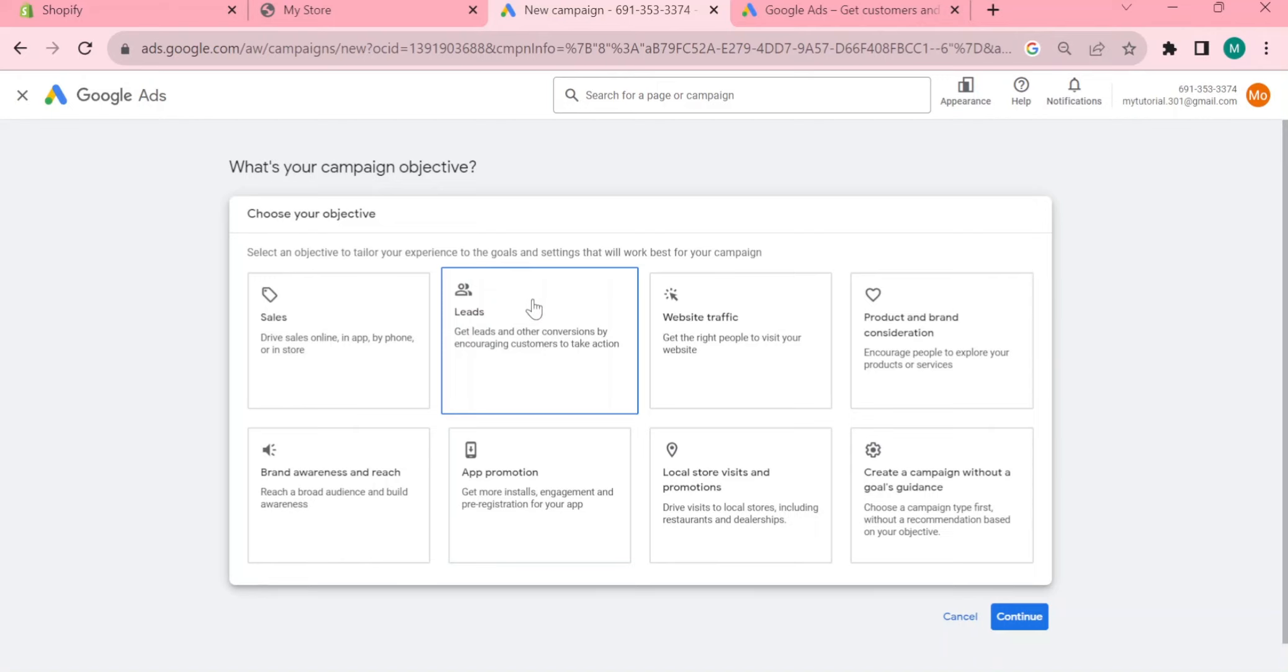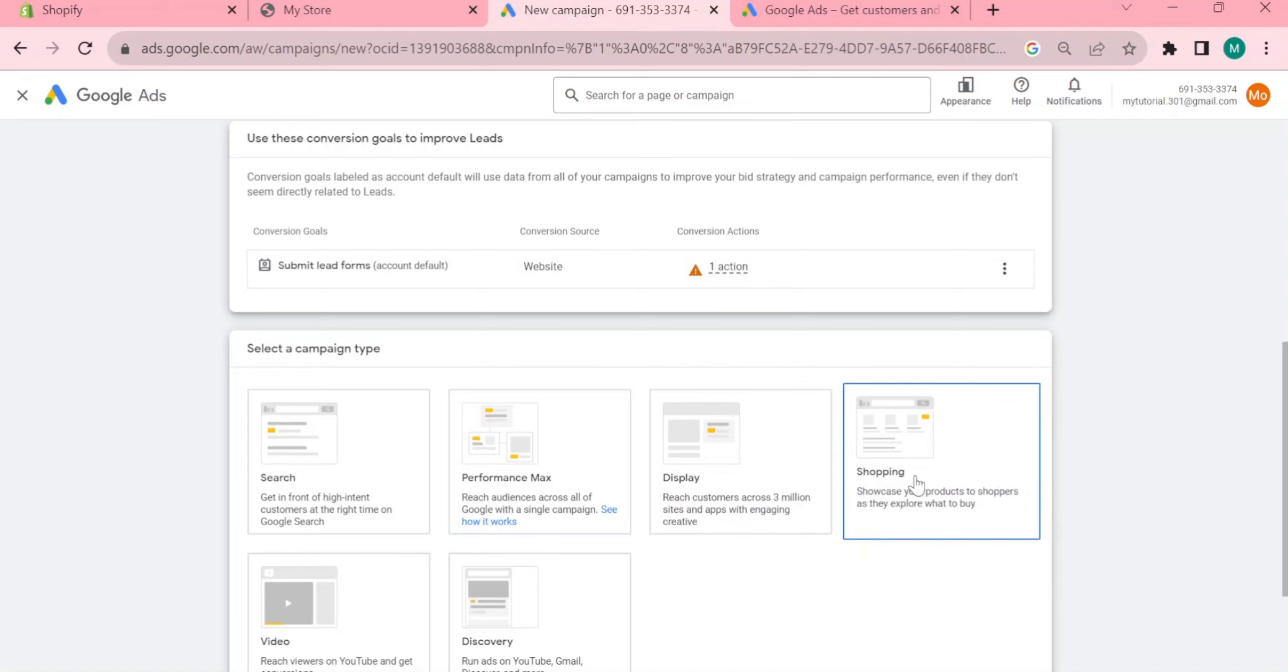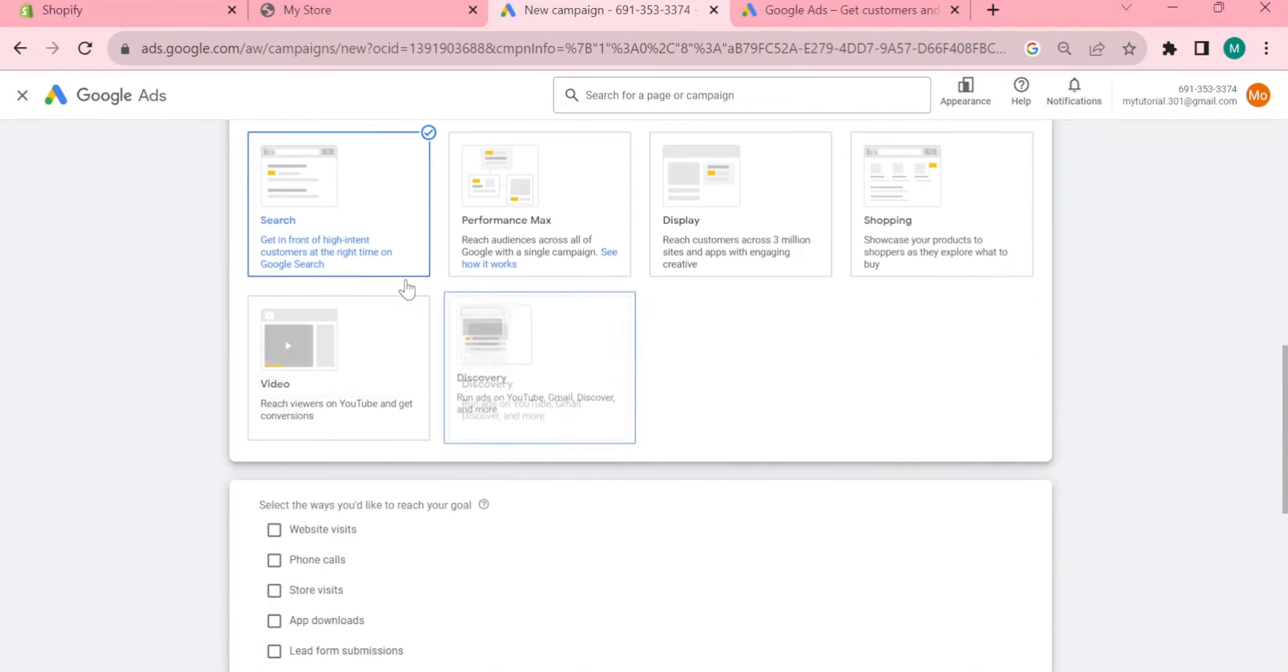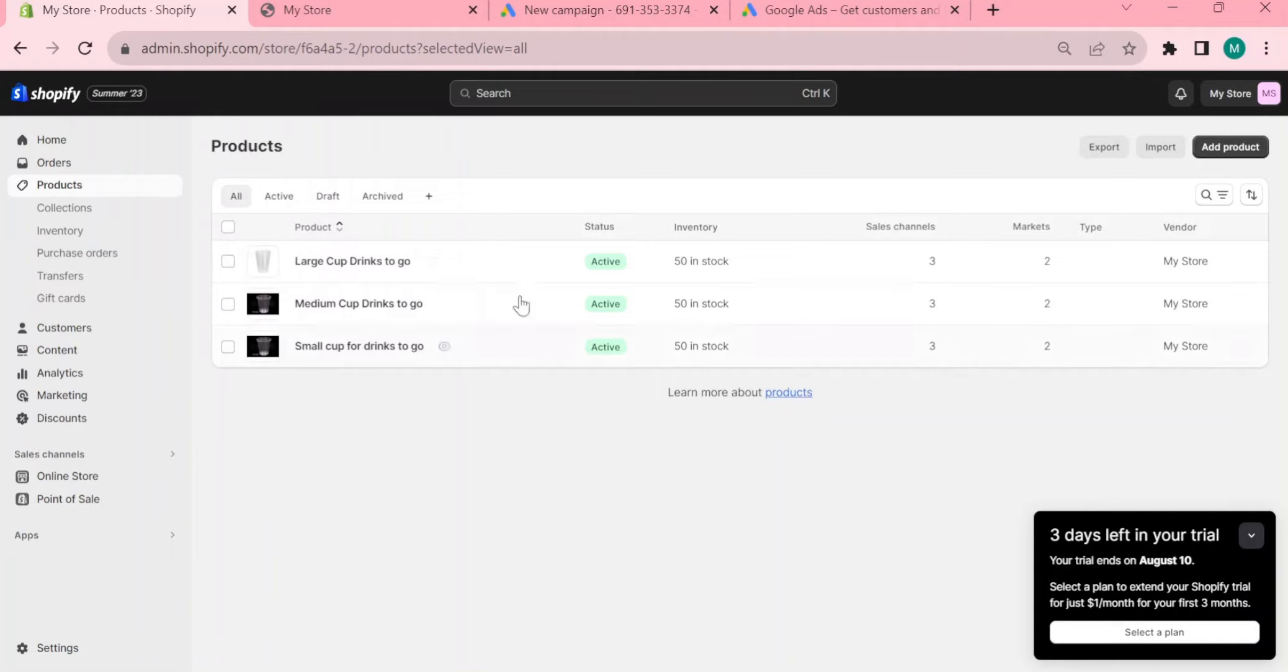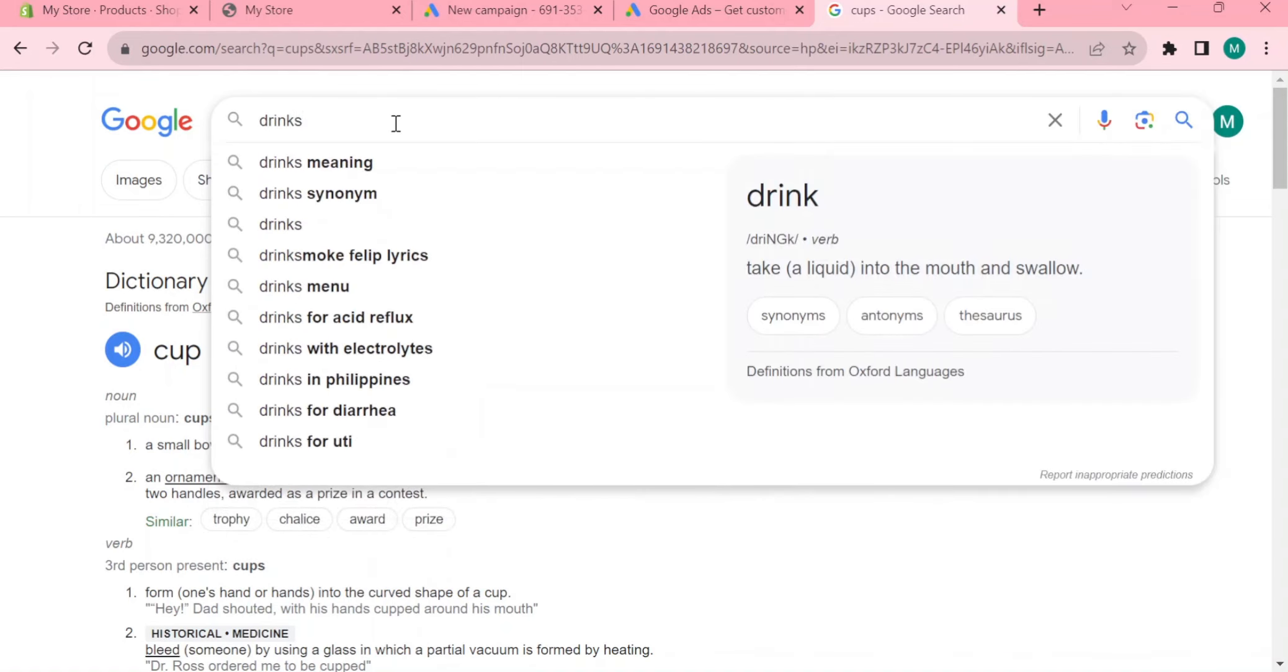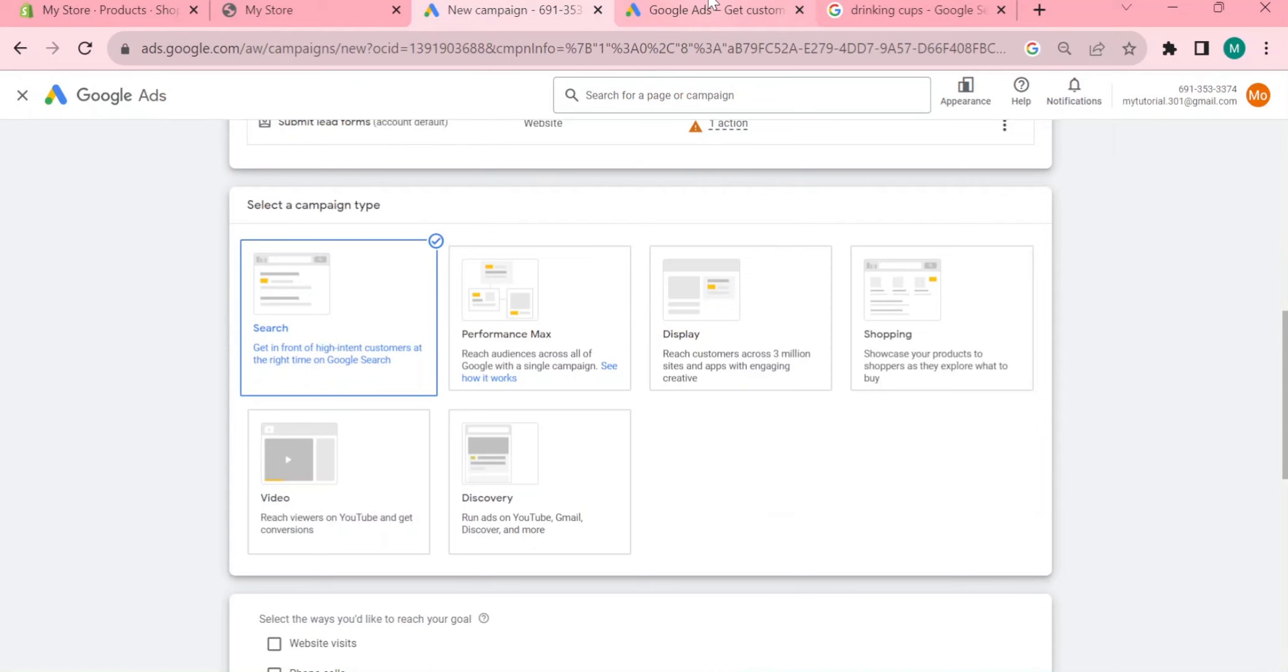Now if you click on continue you can now select campaign type and you will have this: search, performance max, display, shopping, video, and discovery. We want to focus on search section. Let's say I have a product right here and I want to be in a high ranking in the search engine. All you need to do is search for almost the same name of your product. If you look at the results you can be able to copy the item description and add it to your item. Right now select the way you'd like to reach your goal.